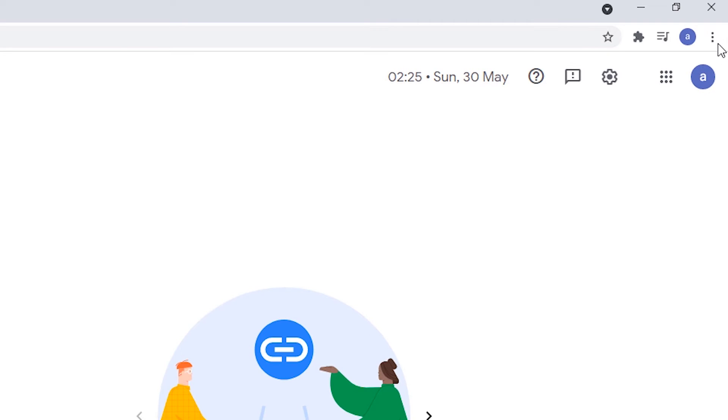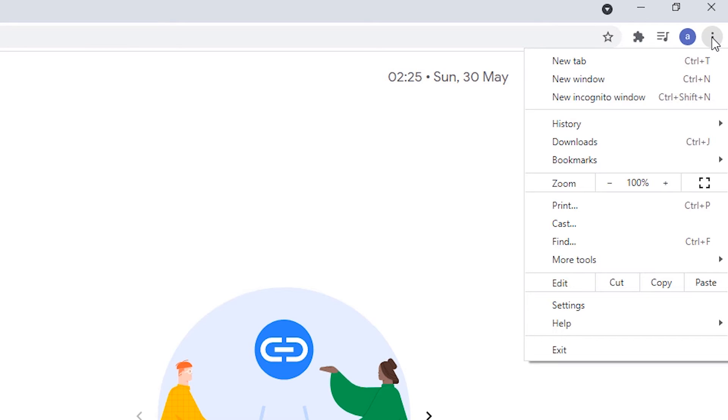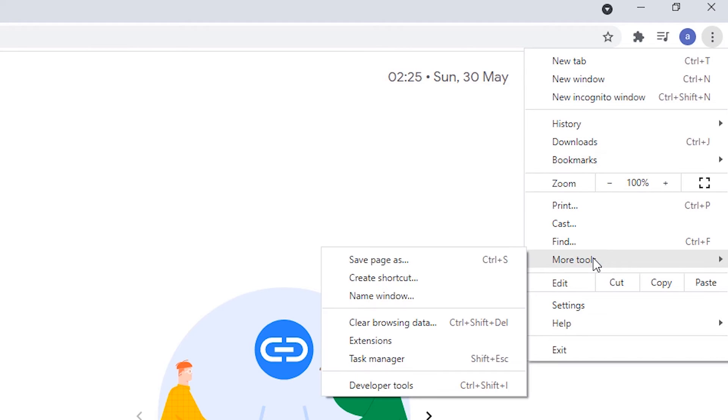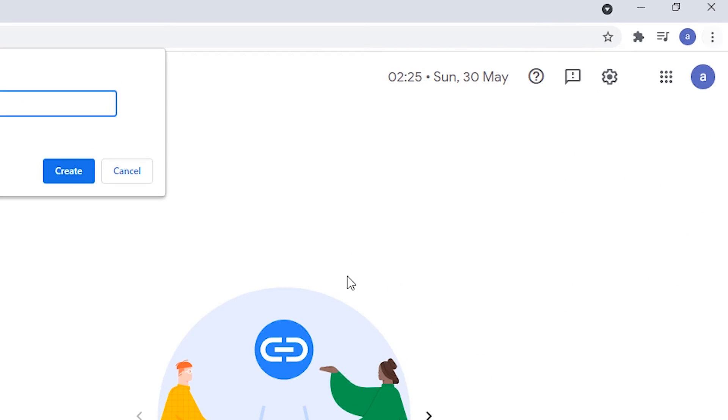At the top we find three dots on the browser. Just click on it. Then go to more tools and click on create a shortcut.